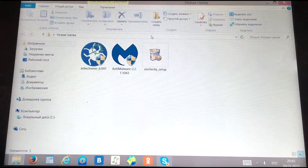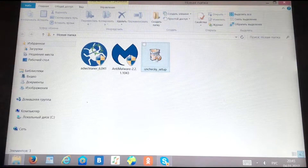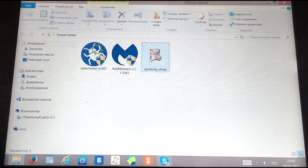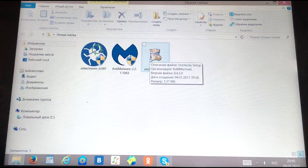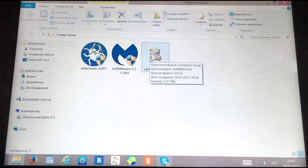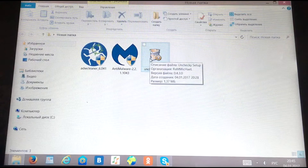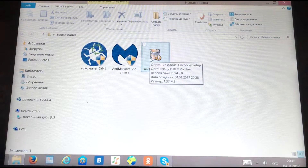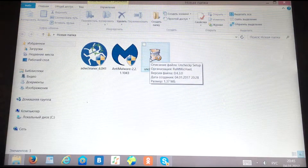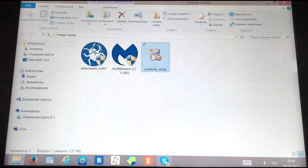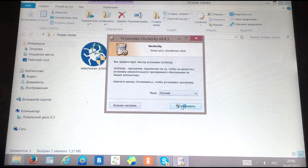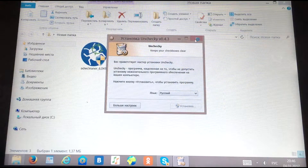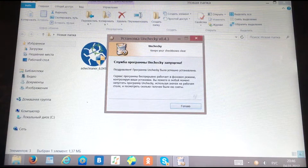First, I recommend you install a utility called Unchecky. This utility will automatically uncheck boxes during the installation of any software, since many programs offer to install a bunch of unnecessary or potentially unwanted software alongside them. This utility will save you from that.